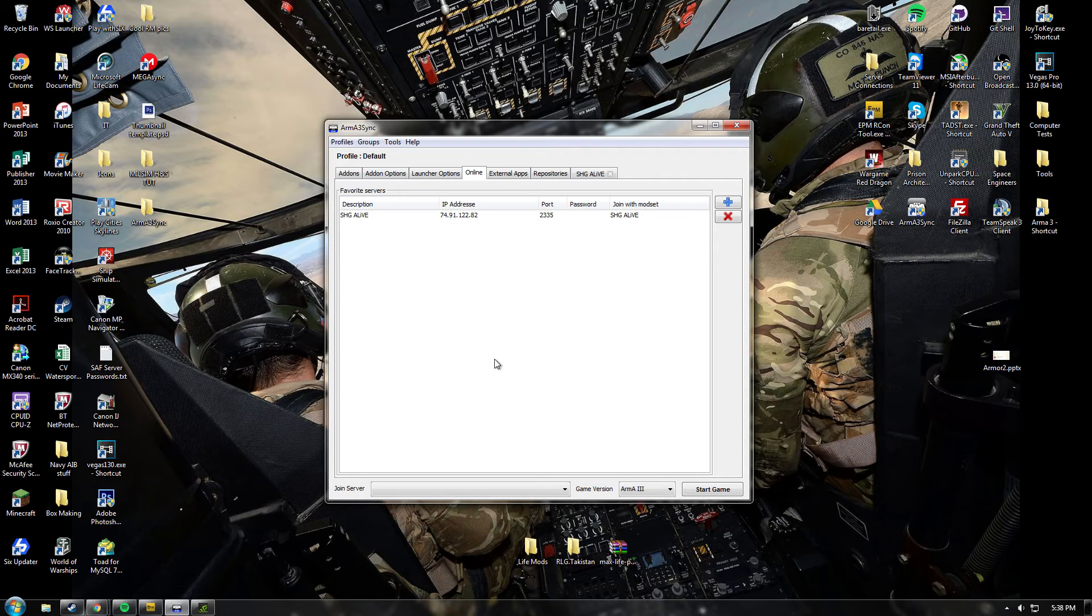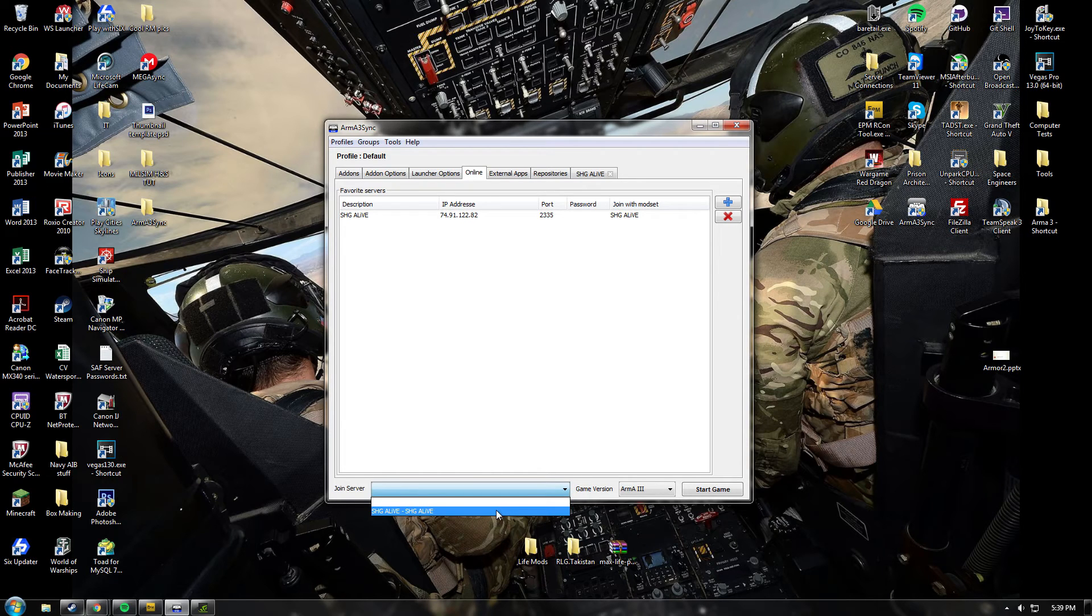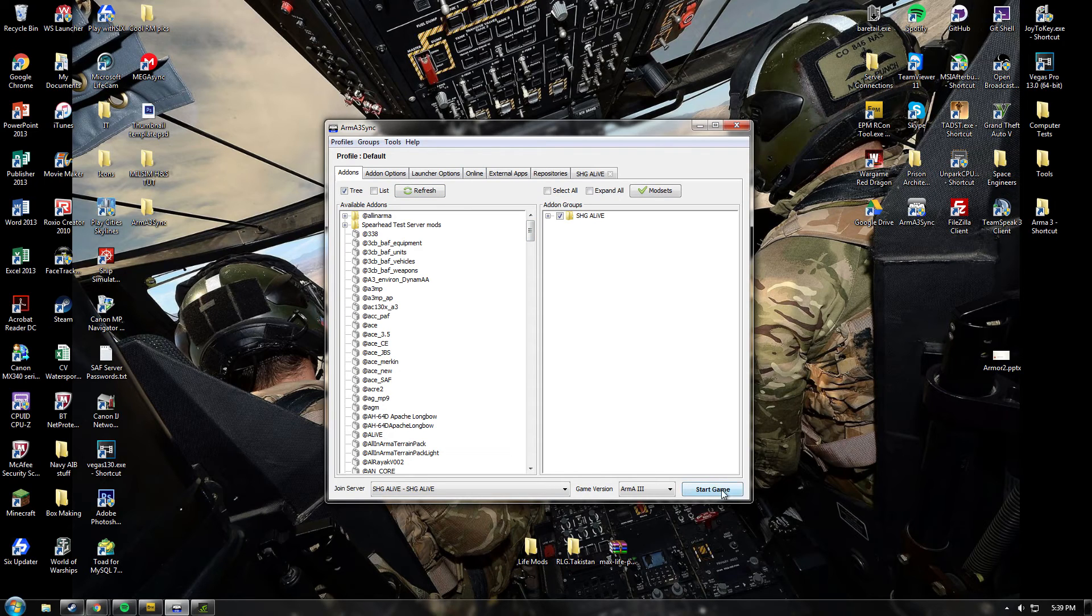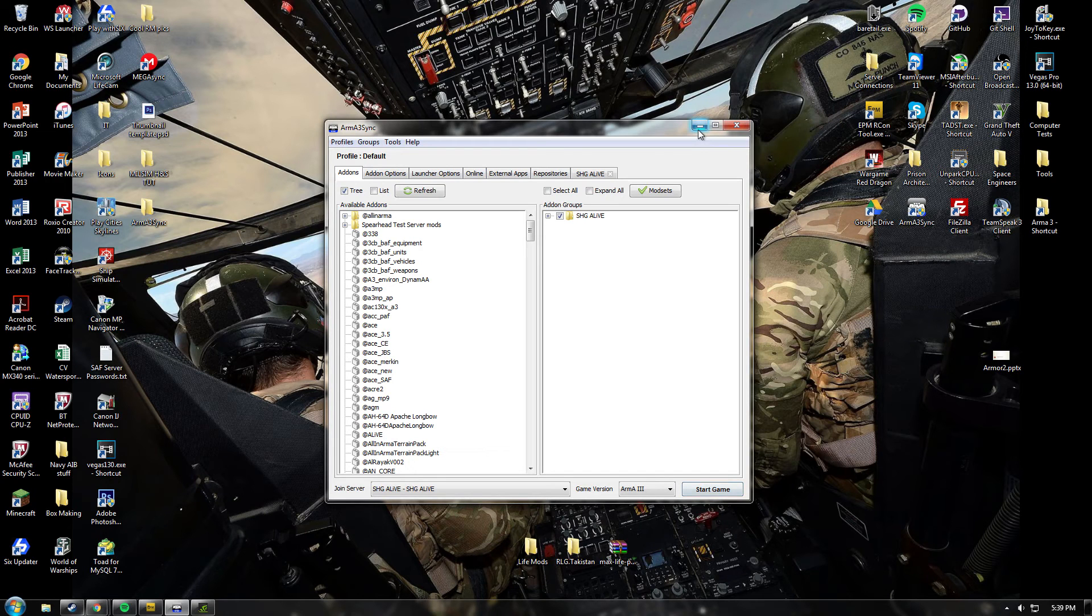Then to join the game and join straight into our server, just select that. It automatically ticks all of this and push Start Game. And your game will start and you'll be joined to the server. That's it for ARMA 3 Sync. Now to show you how to set up your TFR.